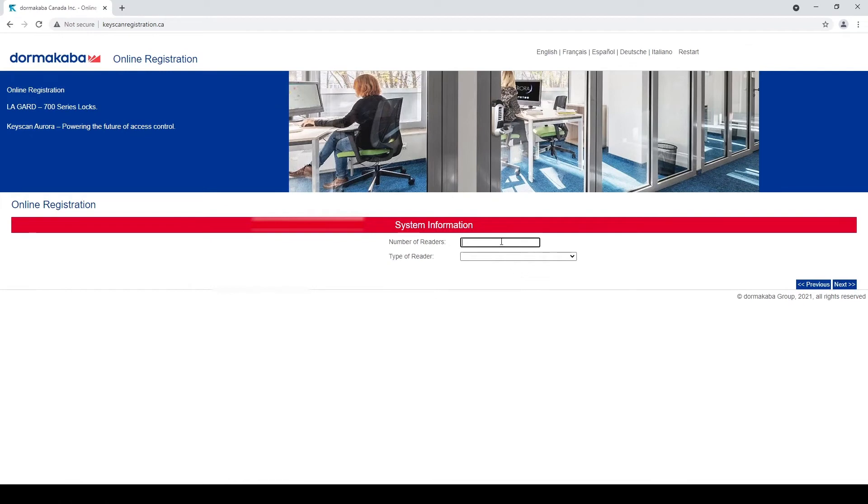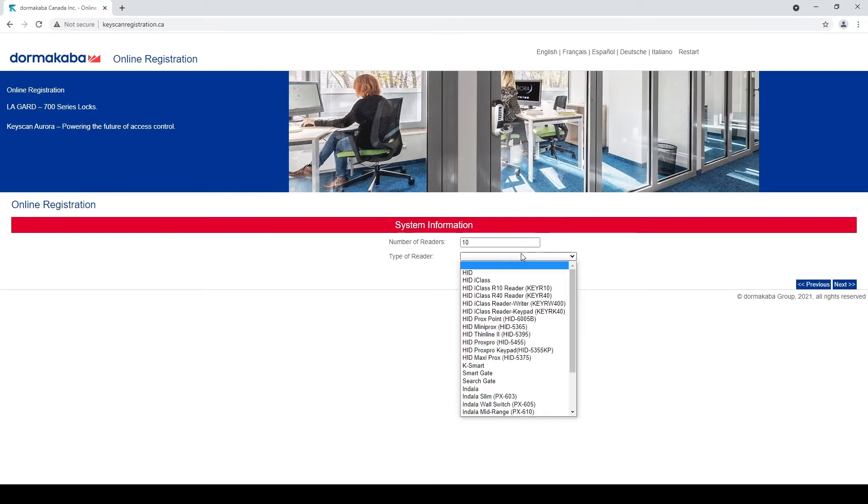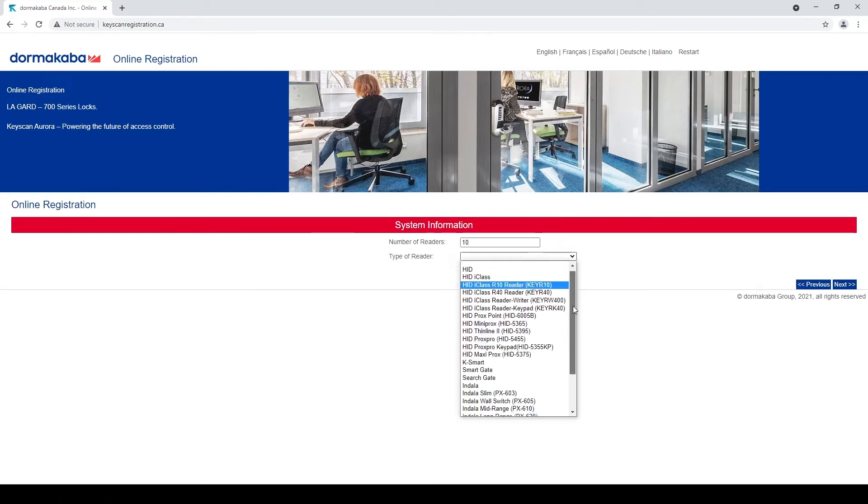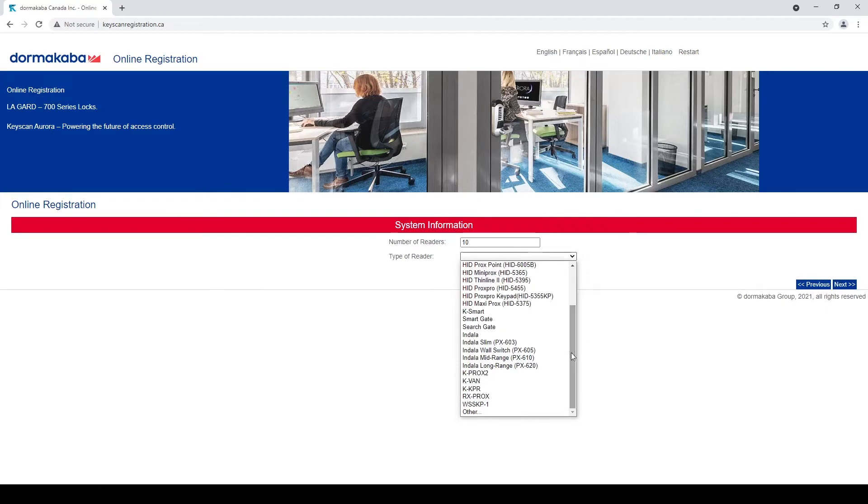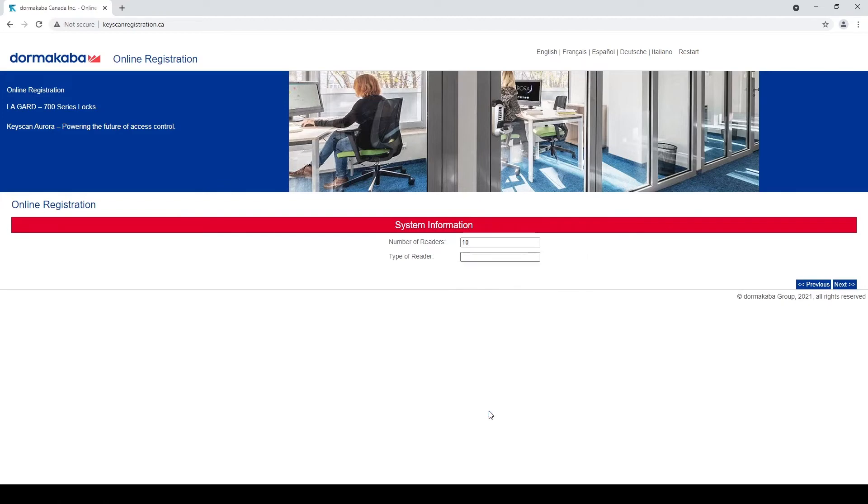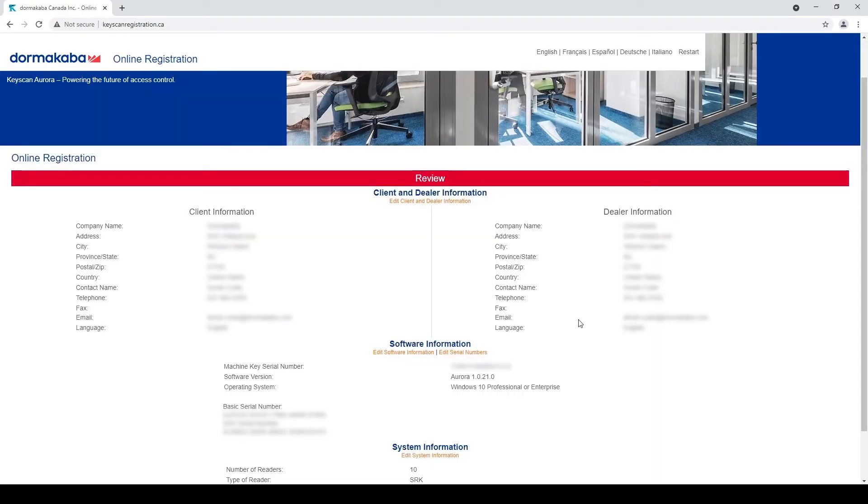Number of readers just helps us kind of keep track of what's out there. I'm going to say that I've got 10 readers on this site, and type of reader, choose your type. I'm going to choose other because I am running SRK readers at this site. I'm going to hit next.